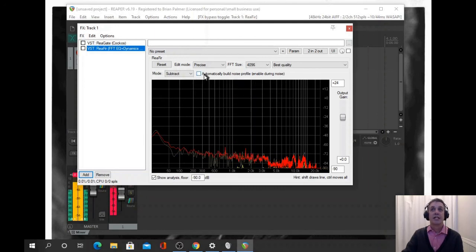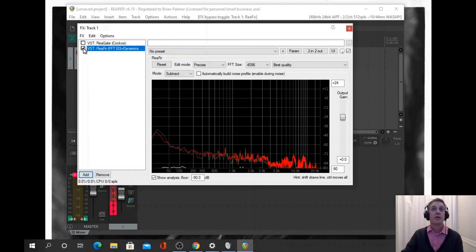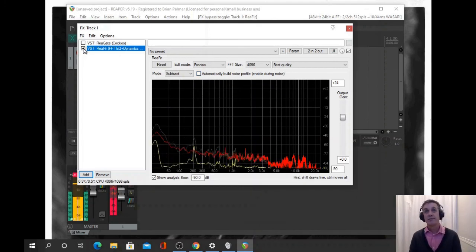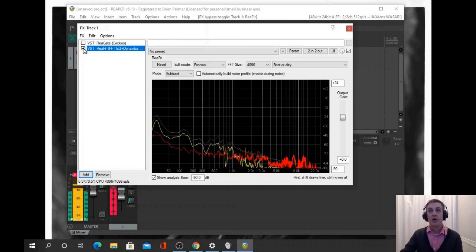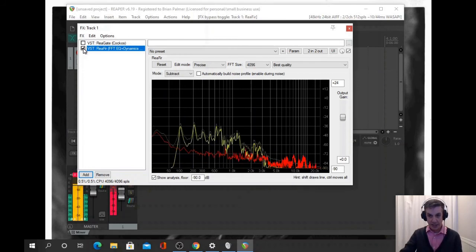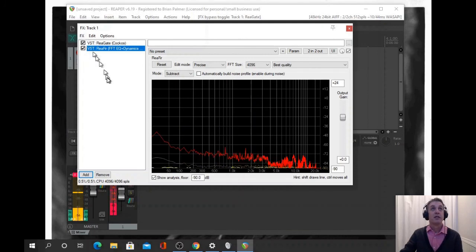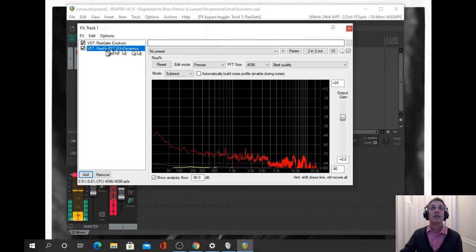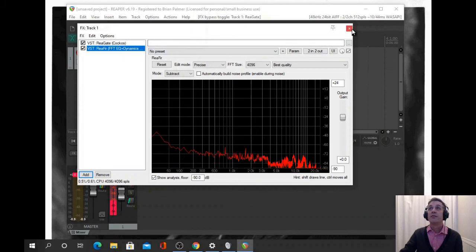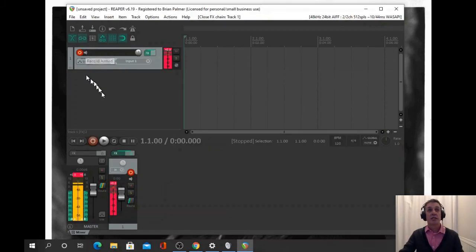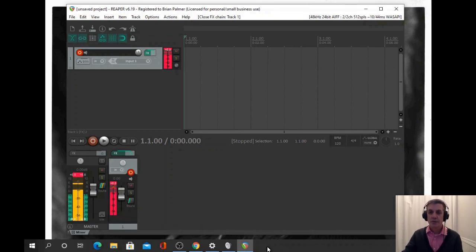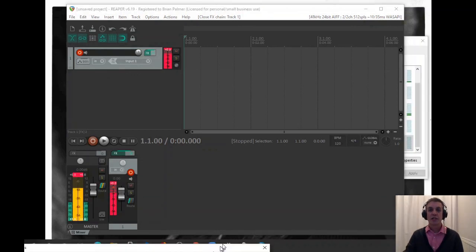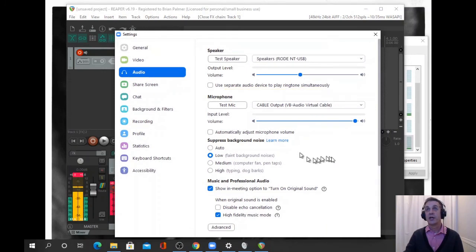We only did it for a brief second. Now when we turn it on, it just subtracts all that noise from the mic. So if we have our gate on and ReaFir, and we've armed it so we've got signal going through, how do we get that into Zoom?